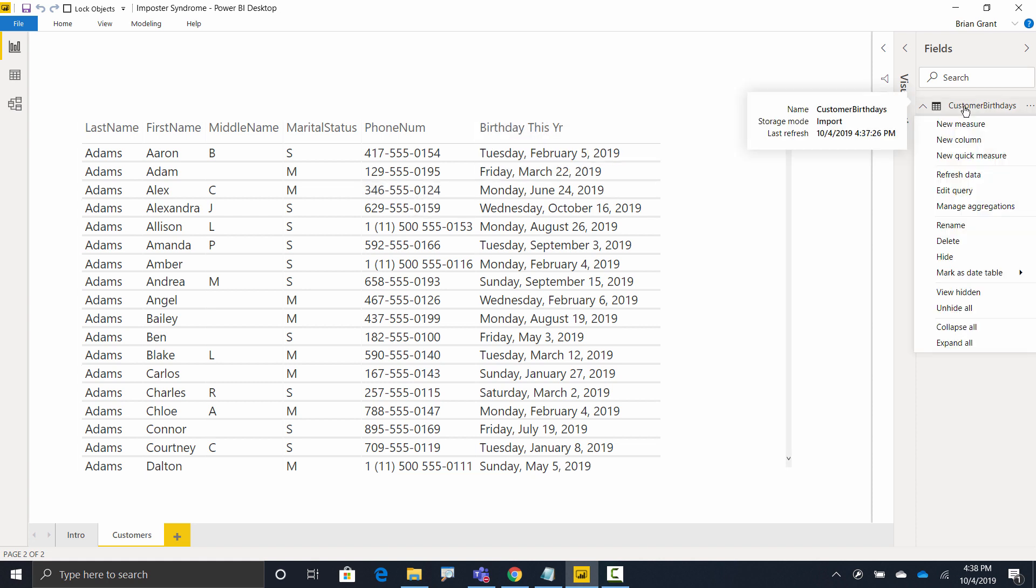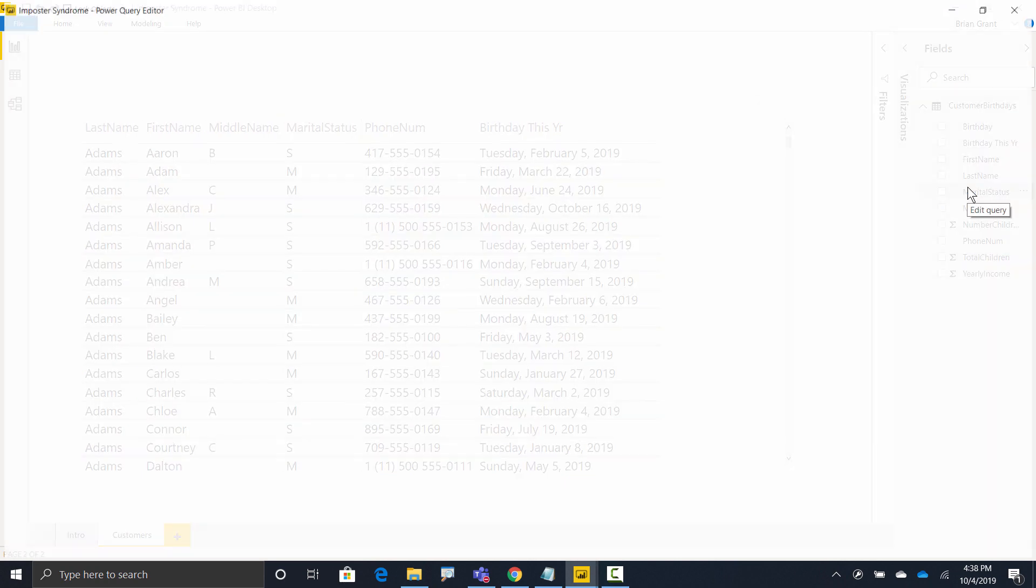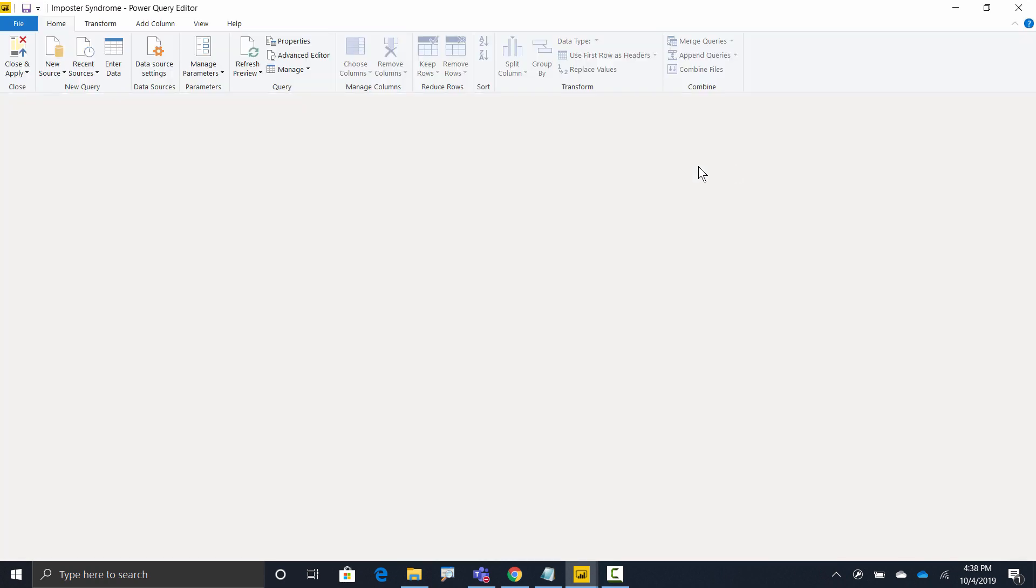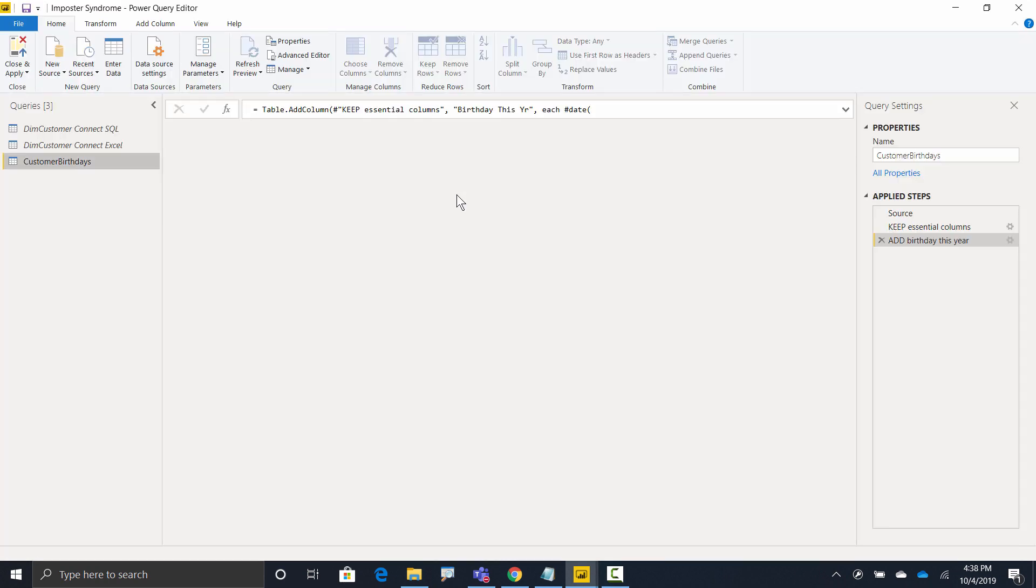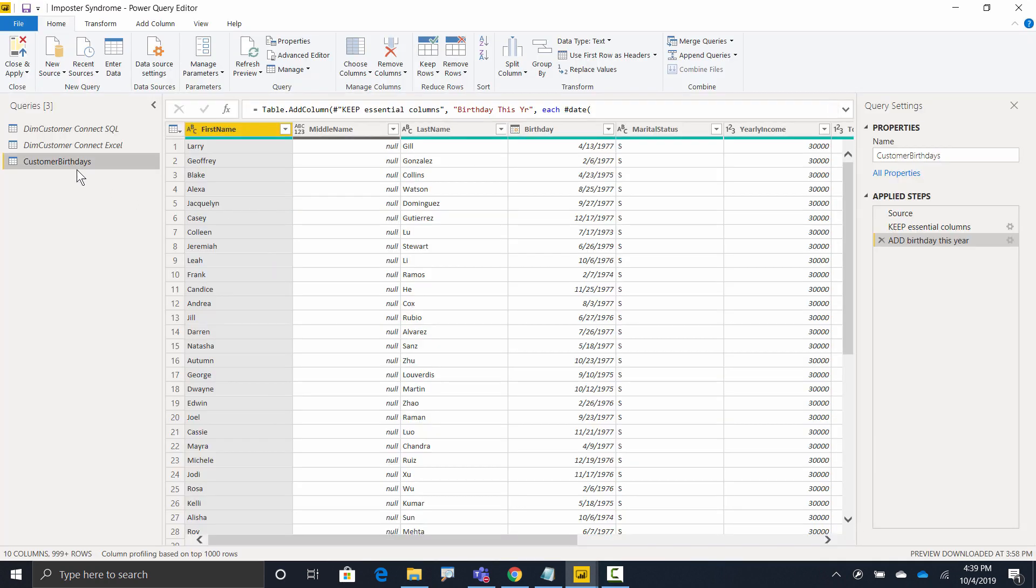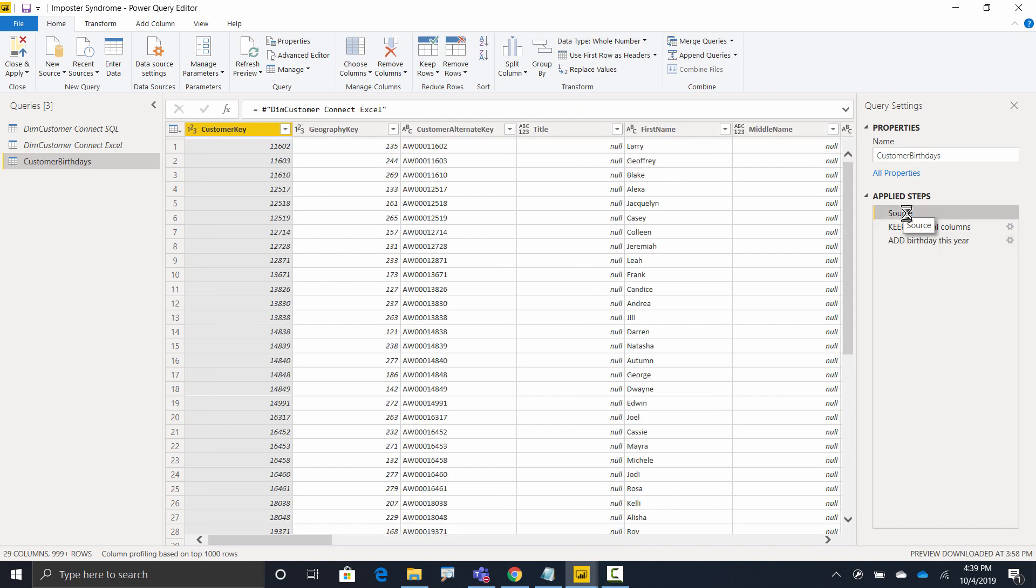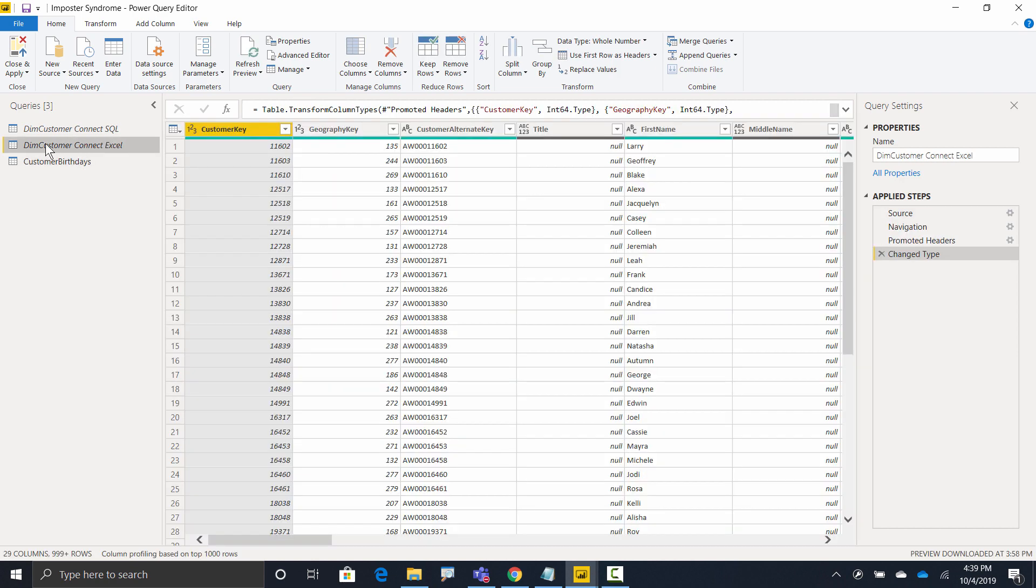I'm going to right-click on this table and hit edit query. What we'll notice when we head over here to the query editor is that this customer birthday table is pointing, if I go to the first step, it's based off of another query called dim customer connect Excel, which is this query right here. And what is this query? Well, all this is doing is pointing to the temporary Excel version.